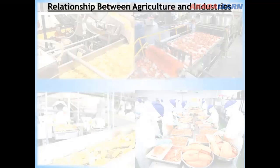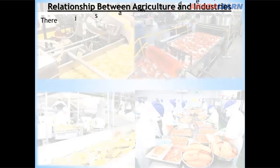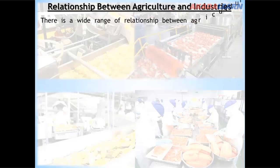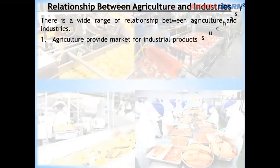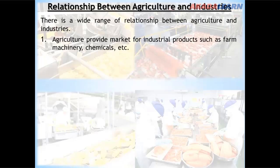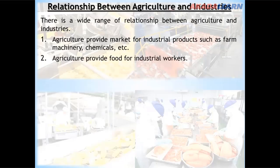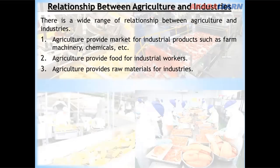What are the relationships between agriculture and industries? There are a wide range of relationships. Agriculture provides a market for industrial products such as farm machinery and chemicals. Agriculture also provides food for industrial workers, and provides raw materials for industries.